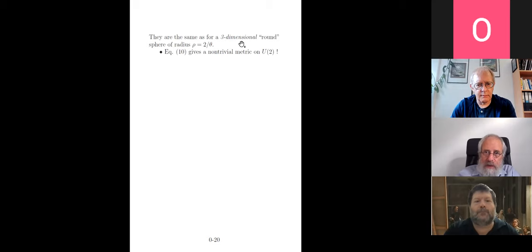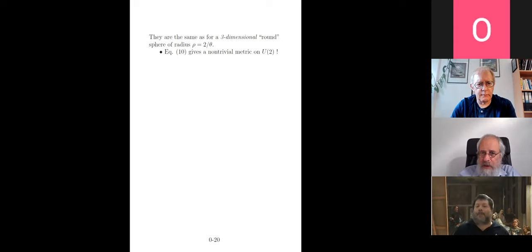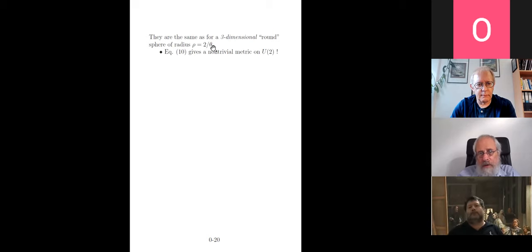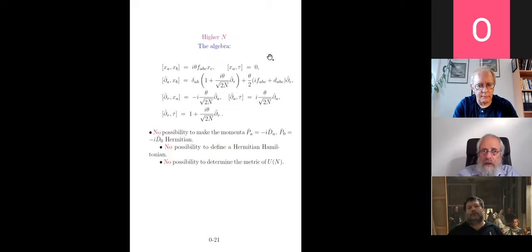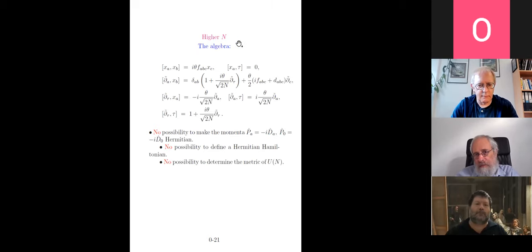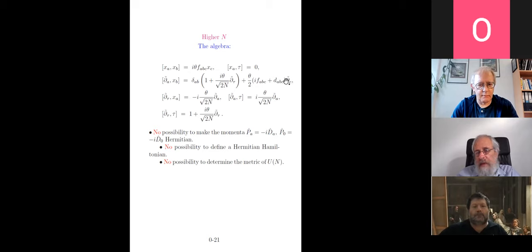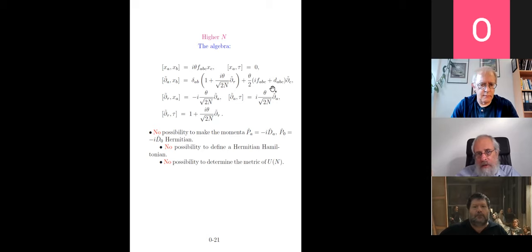The components of the Ricci tensor are the same as for a three-sphere of radius 2/θ — a non-trivial metric on U(2). For N larger than 2 you can also do all of this, but now in addition to the structure constants f_{abc} (which were ε_{abc} for SU(2)), the symmetric tensor d_{abc} appears, which is non-zero for higher SU(N).